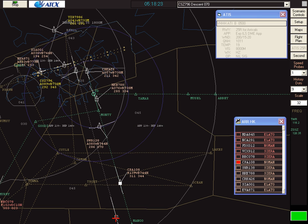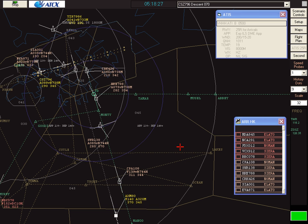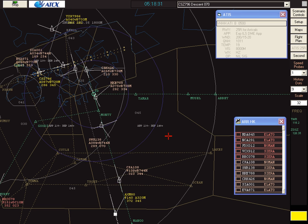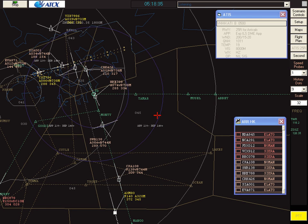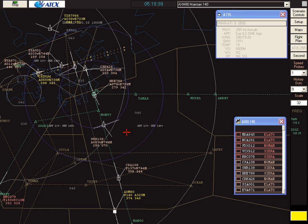Another overflyer coming on here. And we highlight it. Hong Kong approach Asian Express 8-0, maintaining flight level 140. Asian Express 8-0, maintain flight level 140.